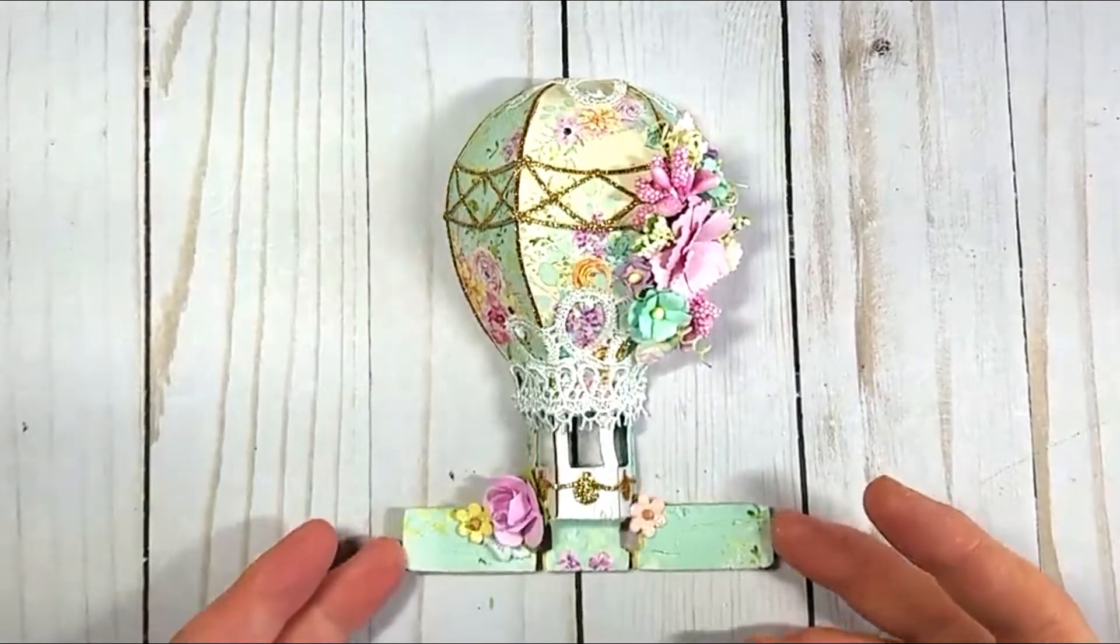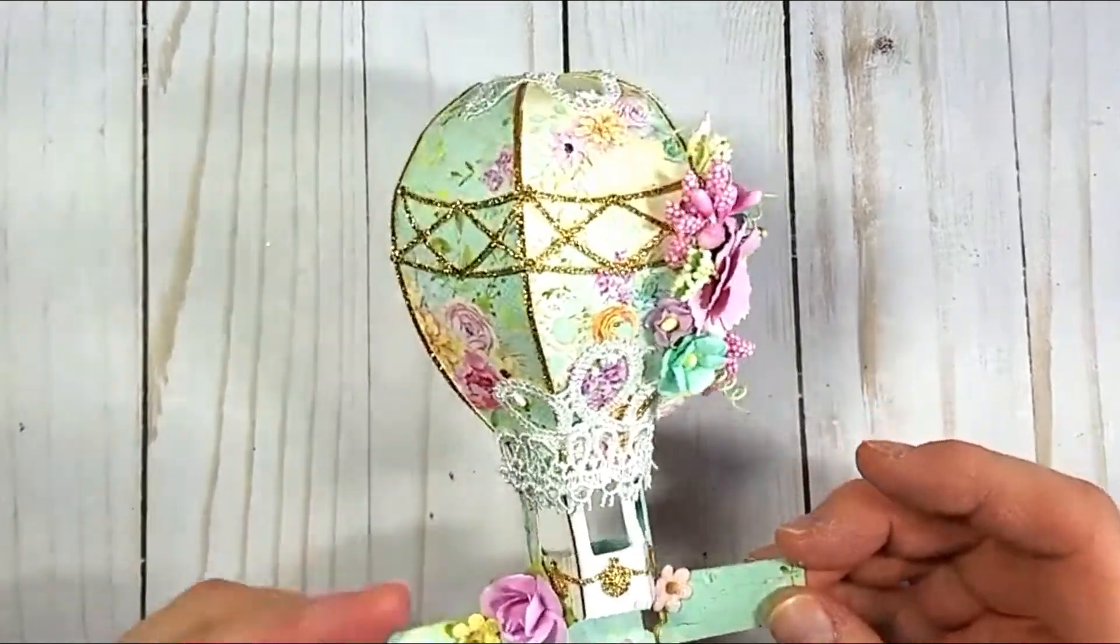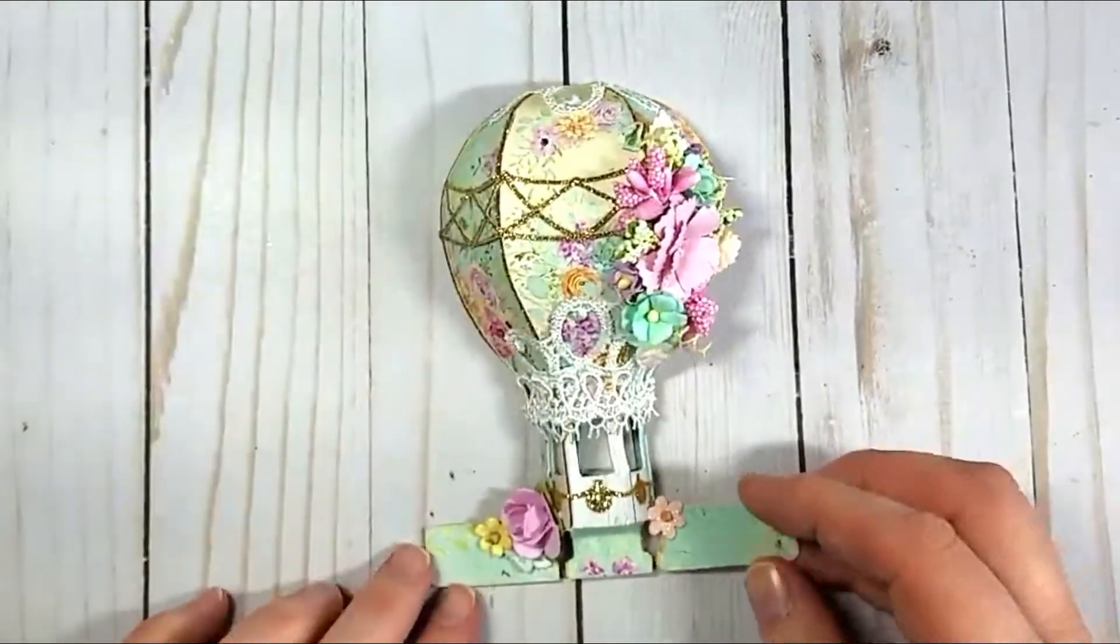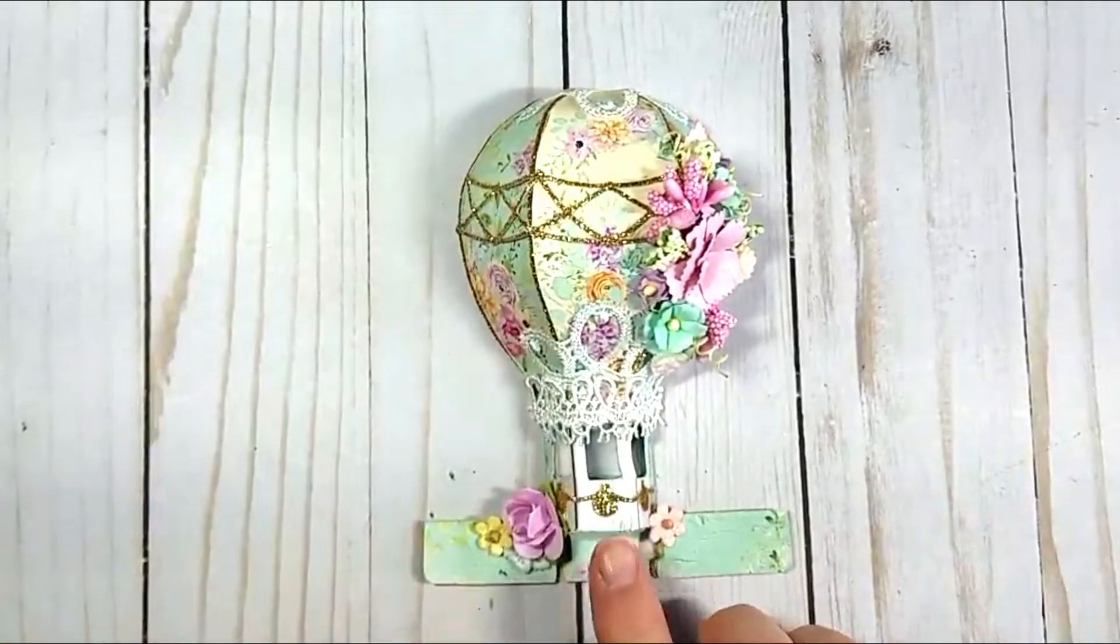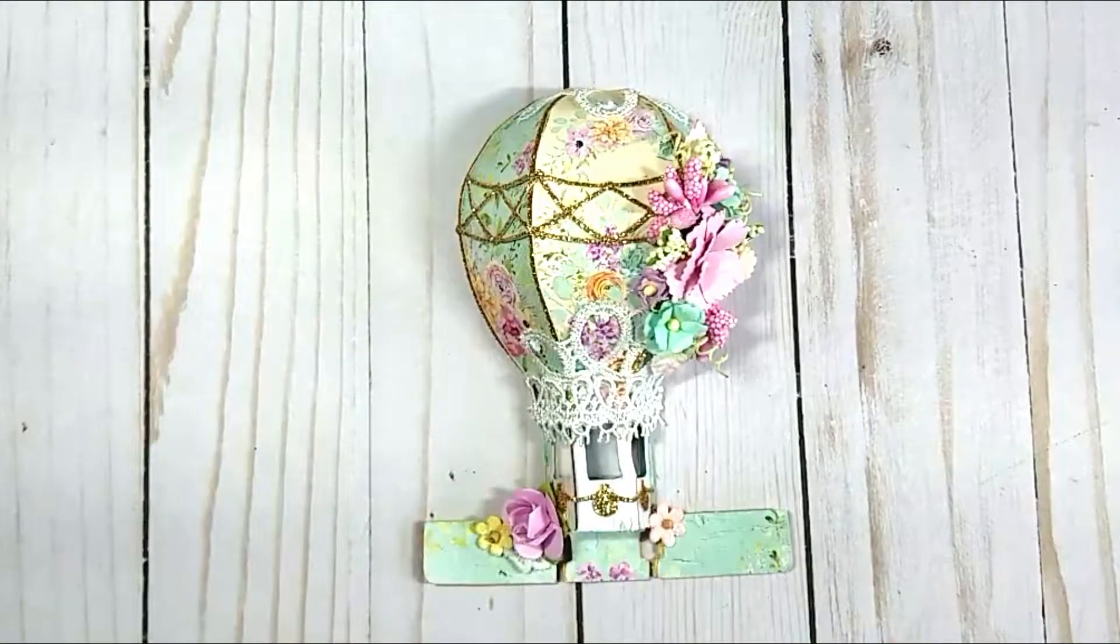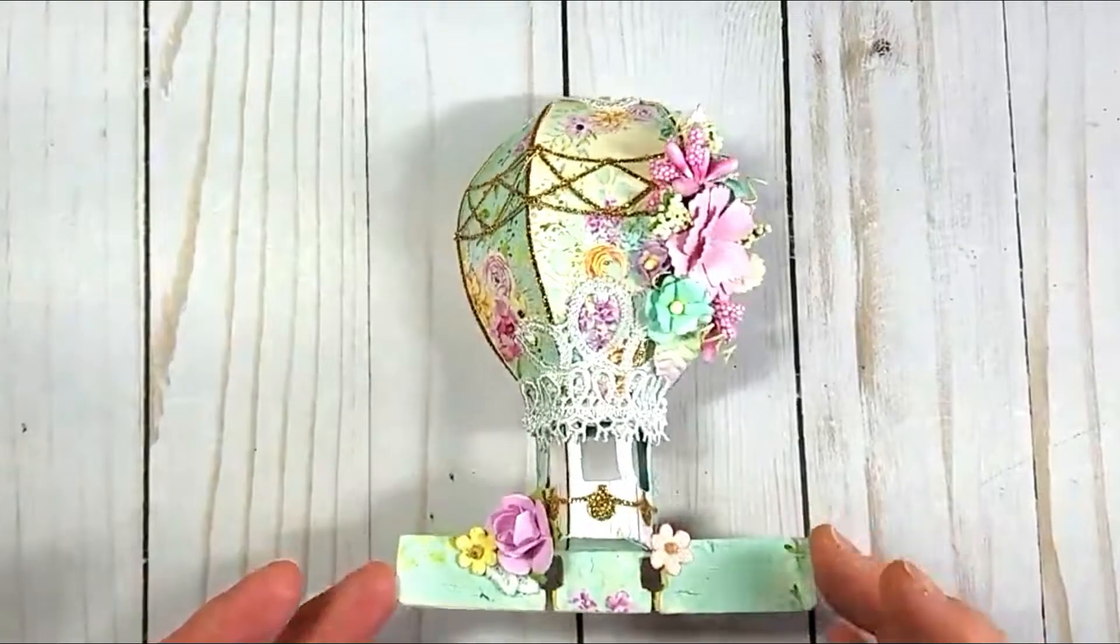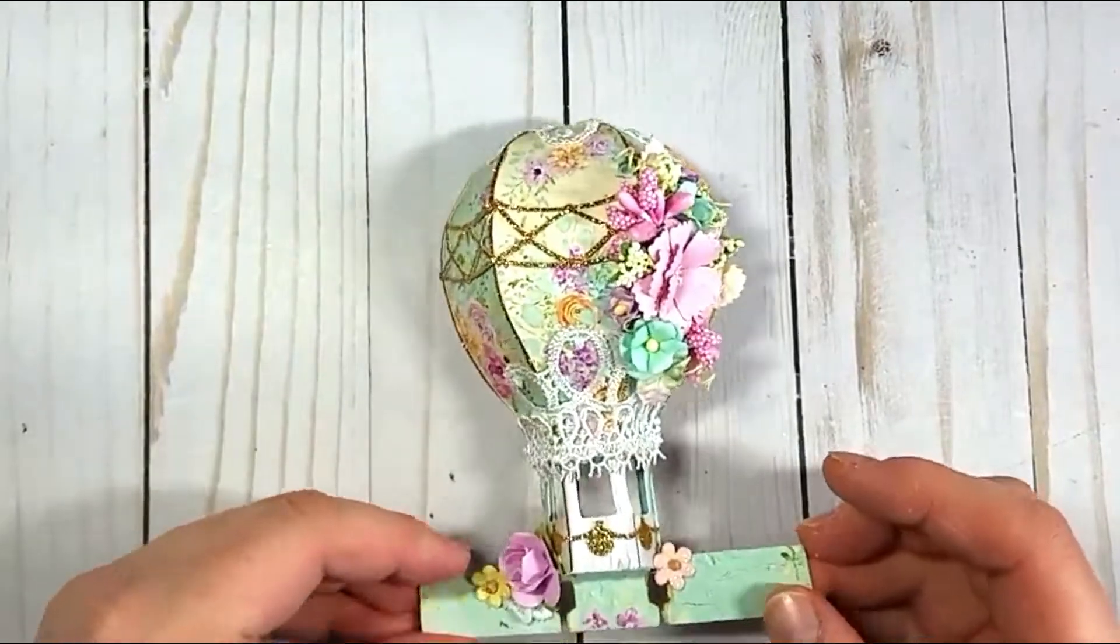It is for an upcoming Memorydex card swap. As you can see, I used a hot air balloon file from the Silhouette Store. And I do have a tutorial following this portion here.